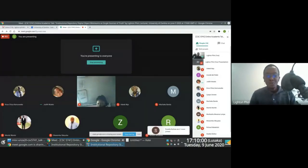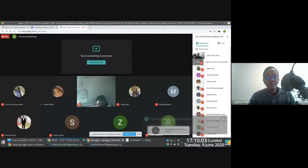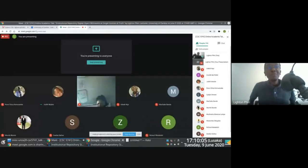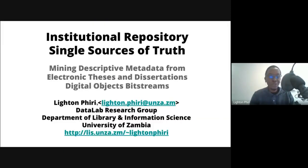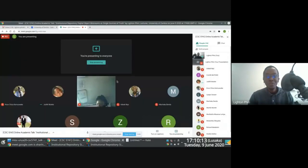I'm going to start. You're going to have to bear with me for the first couple of minutes because I'll have to let people in, so I'll be switching between my slides and Google Meet.